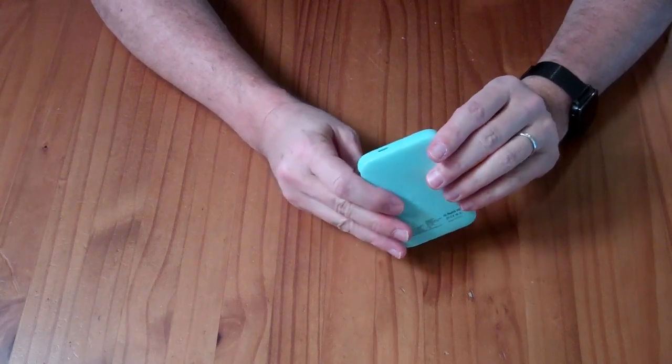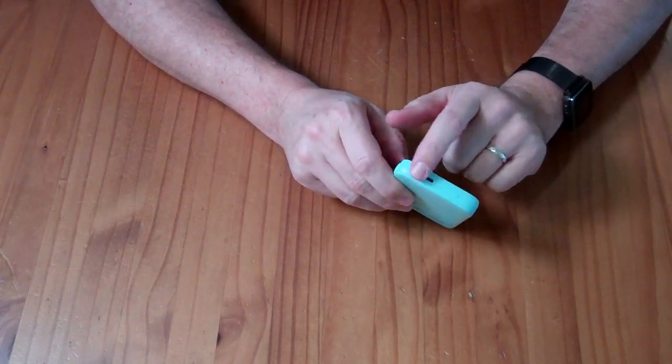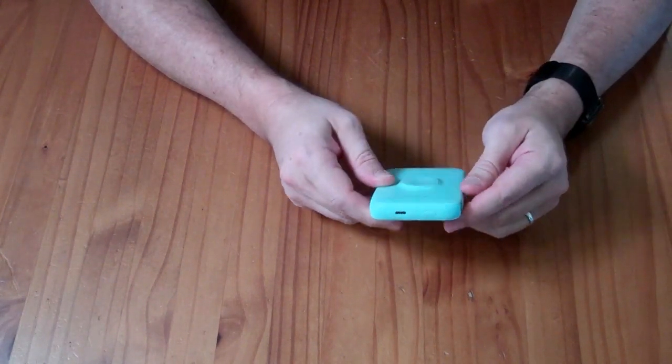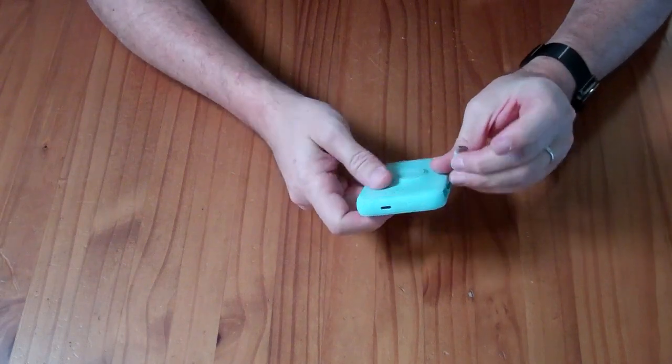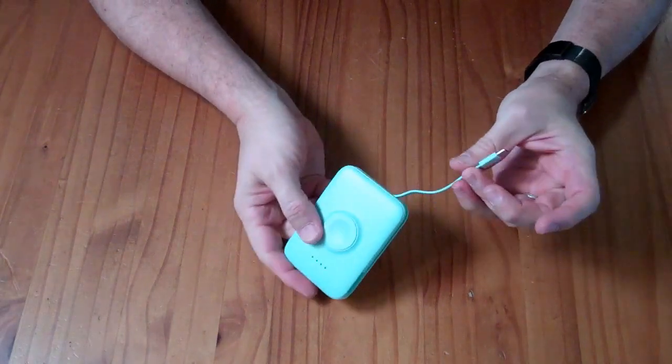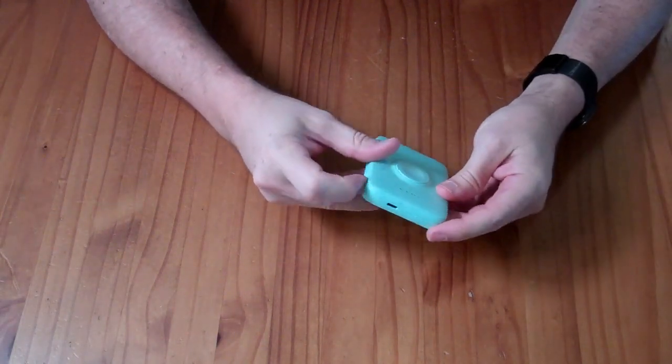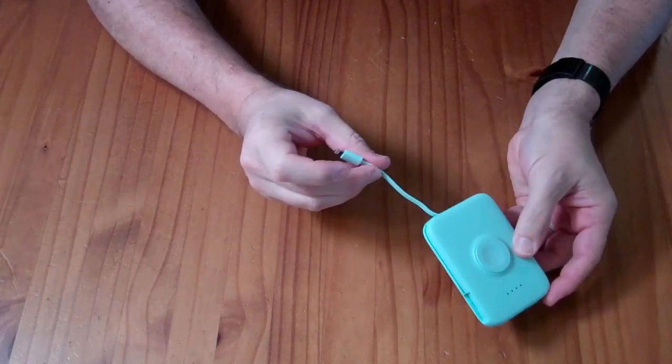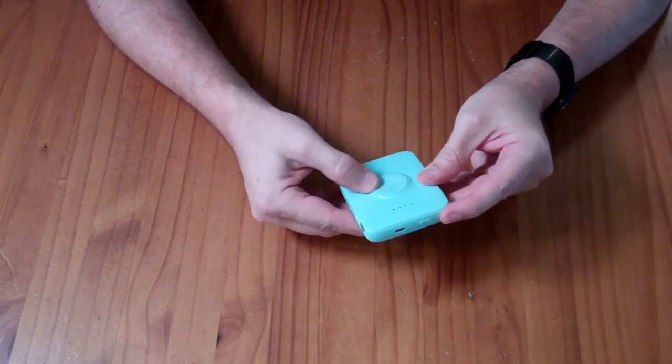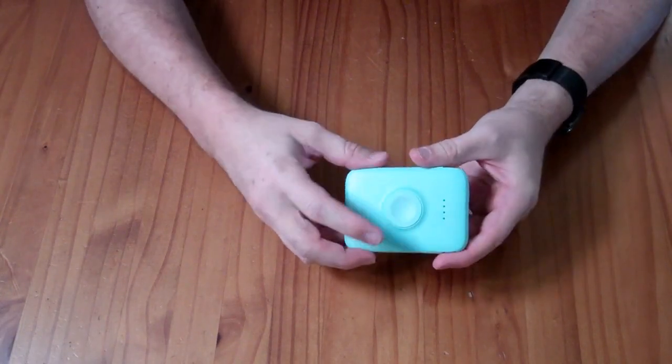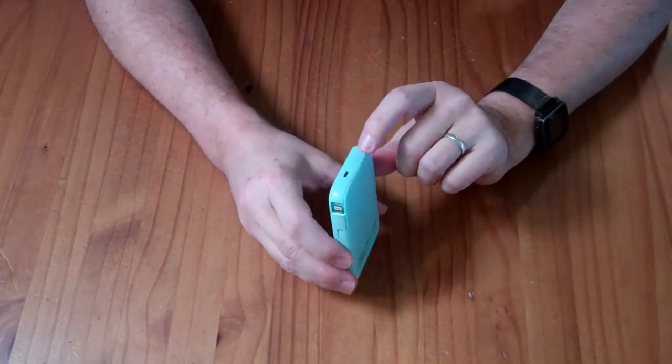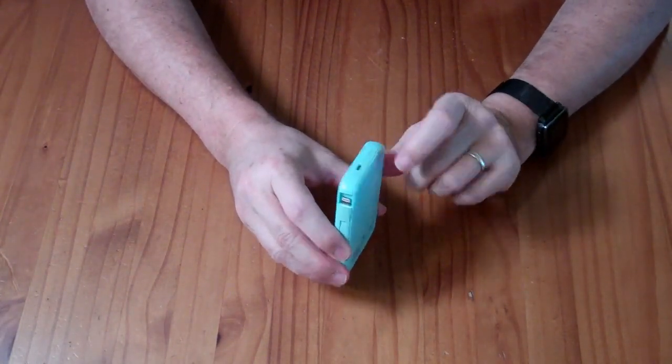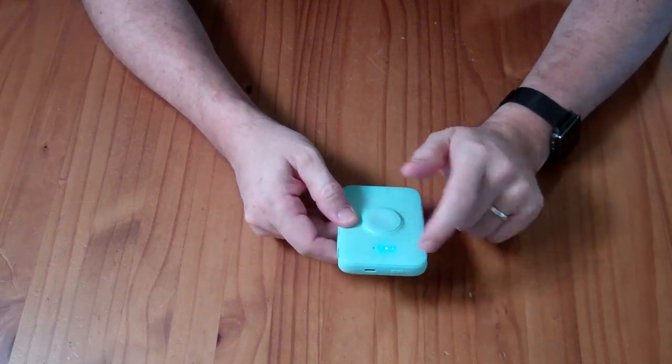It has a power delivery USB-C port on the bottom, and it has two cables. One of them is USB-C, and one of them is lightning. It also has this little round area, which indicates the wireless charging. It has a single button, so when you push that button, lights turn on.